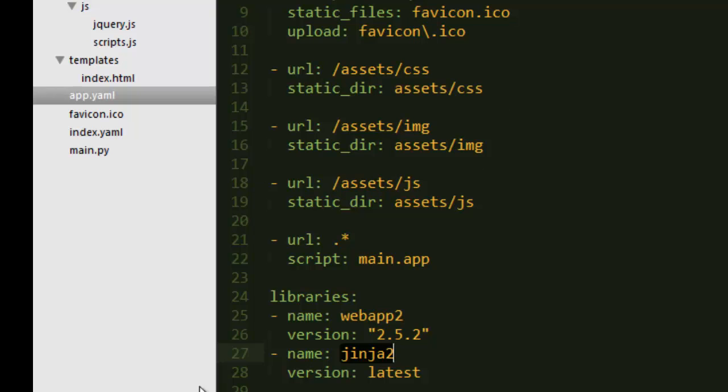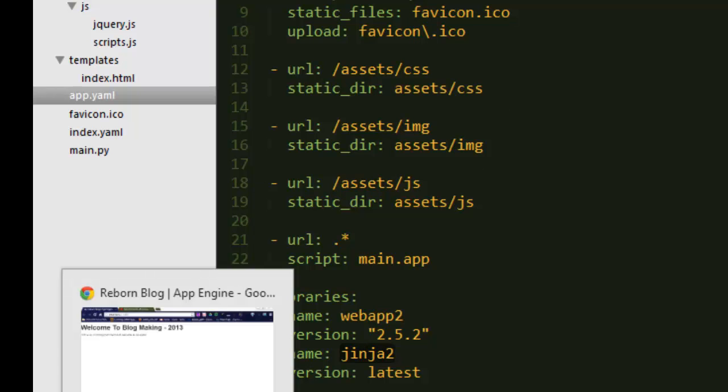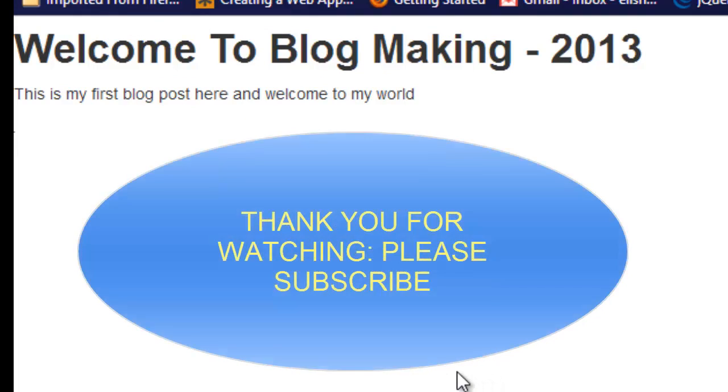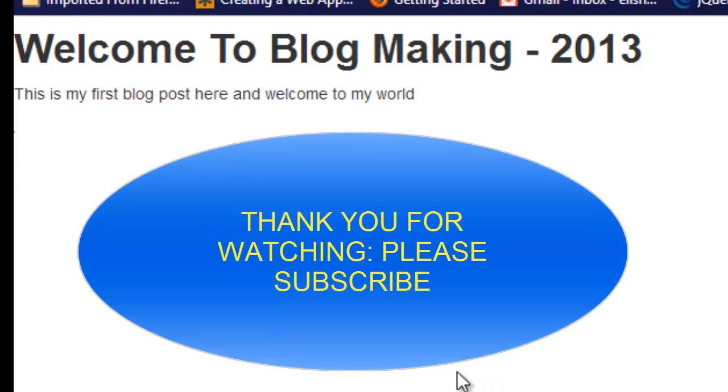So as of now our application is actually working and we can now move to the next video. We'll see you soon in the next video.